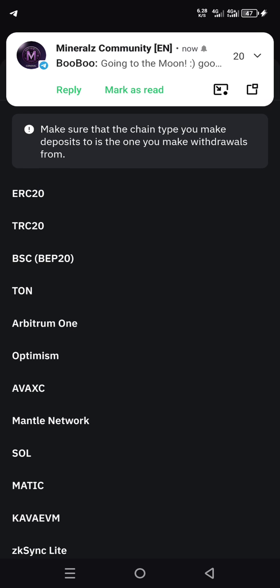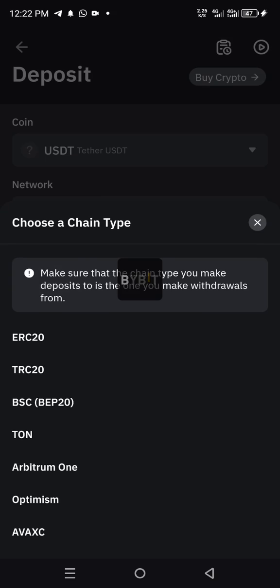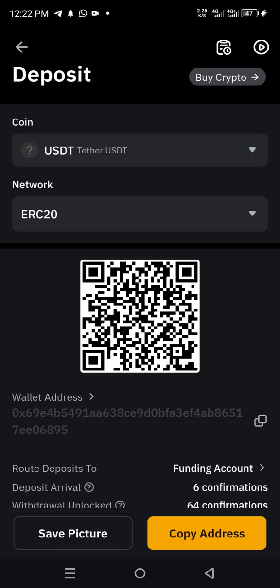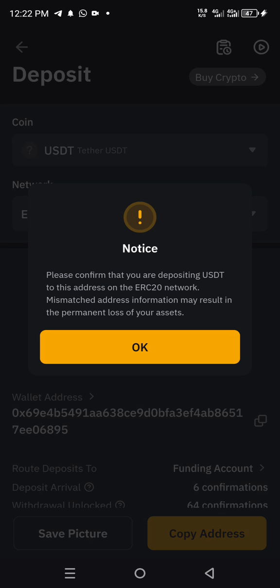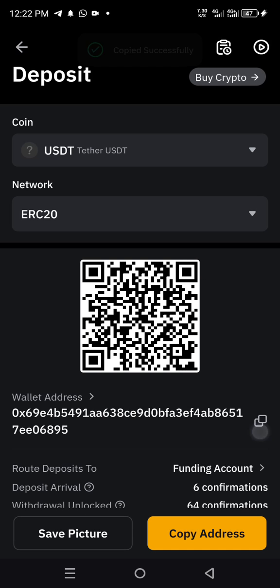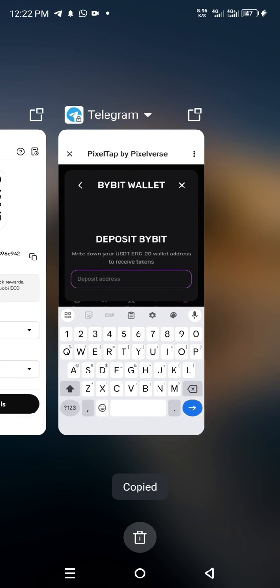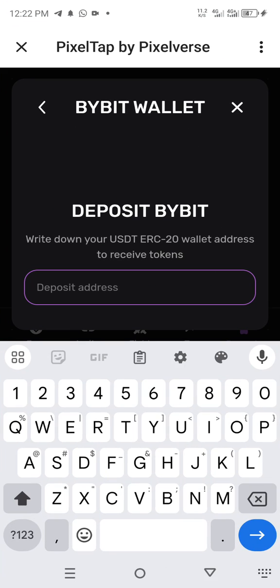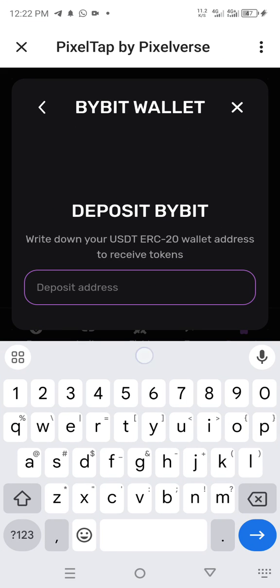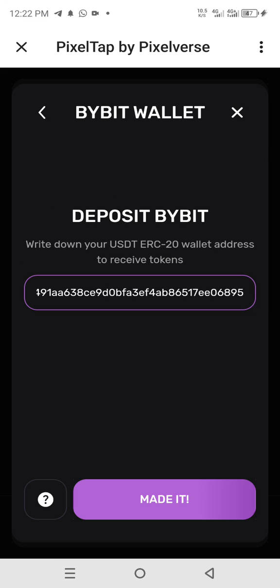The same network is on Binance and also on OKX. You just click on TRC20 — that's Ethereum-based — copy the address, and paste it here.